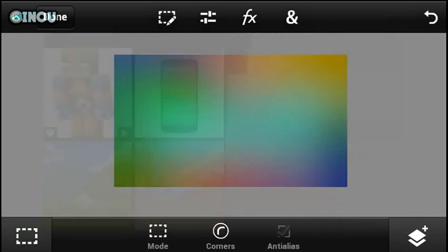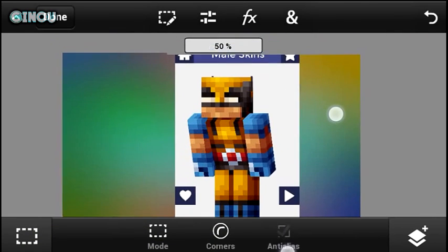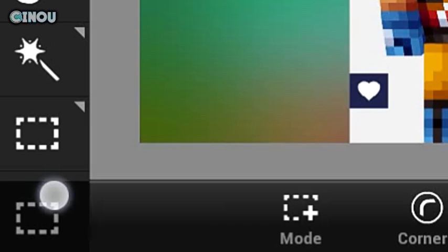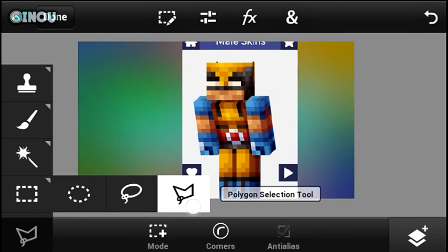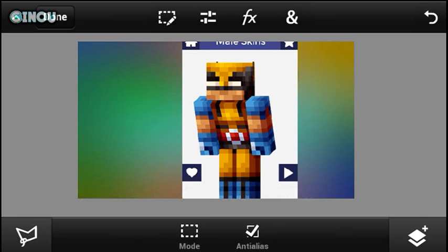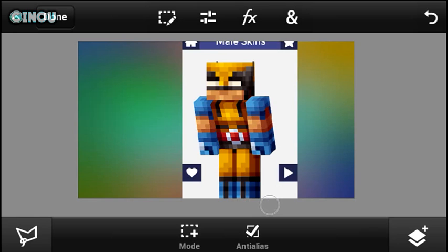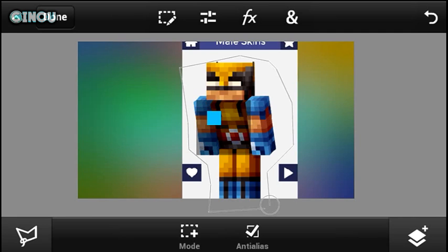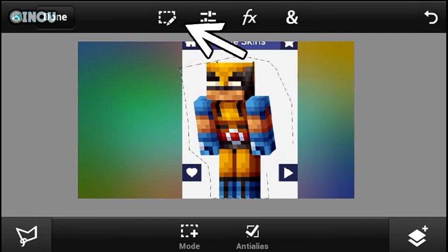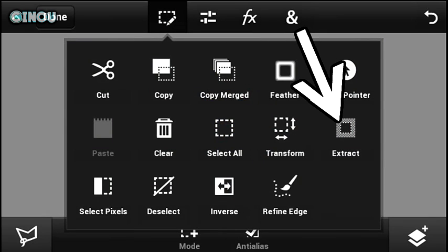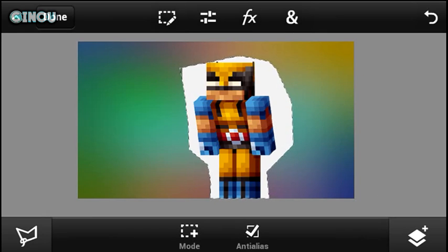Once you're done, go ahead and take the screenshot that we just took from the Minecraft Pocket Edition Skins app and import it. Then go to the selection tool and choose the drawing selection tool — it has to be the polygon selection tool. Go ahead and select the character, and make sure that you avoid all the unneeded parts, like those blue parts right there. Once you're done, you will have something like that — go ahead and press that button right over there and hit on extract.